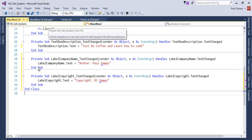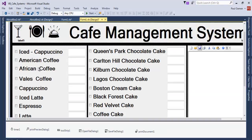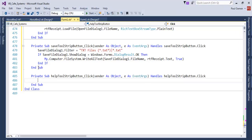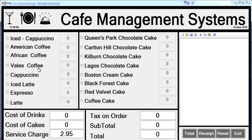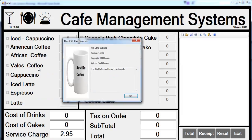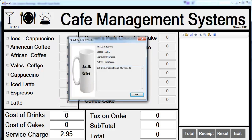Go back to the main form, double-click the question mark (About) button, and enter `About2.Show()`. If we run the program and click About, there we go — we get the copyright info and the author name, with the 'Just do coffee' image. You might want to increase the font size. That's the end of part two — the final part will cover the calculations. Bye for now!